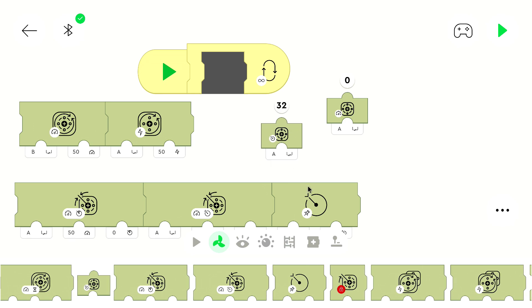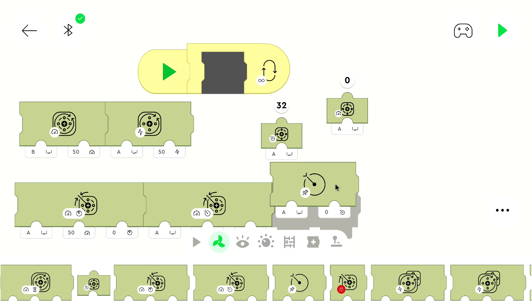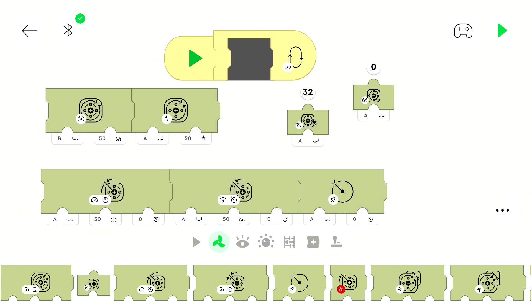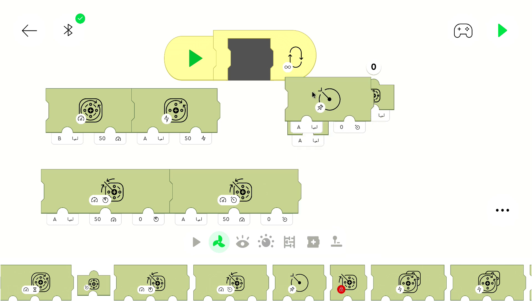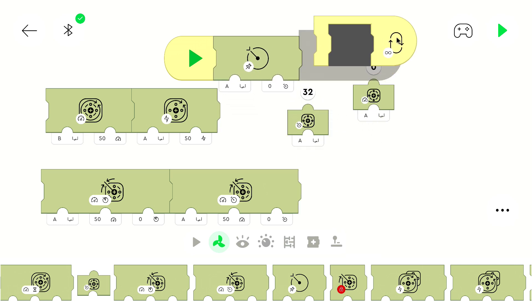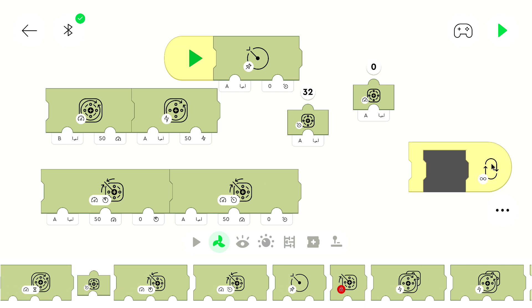This one simply resets the value of the position sensor. So currently the position of motor on port B is 33, and we can run this program for port B, and then it will be reset to zero.